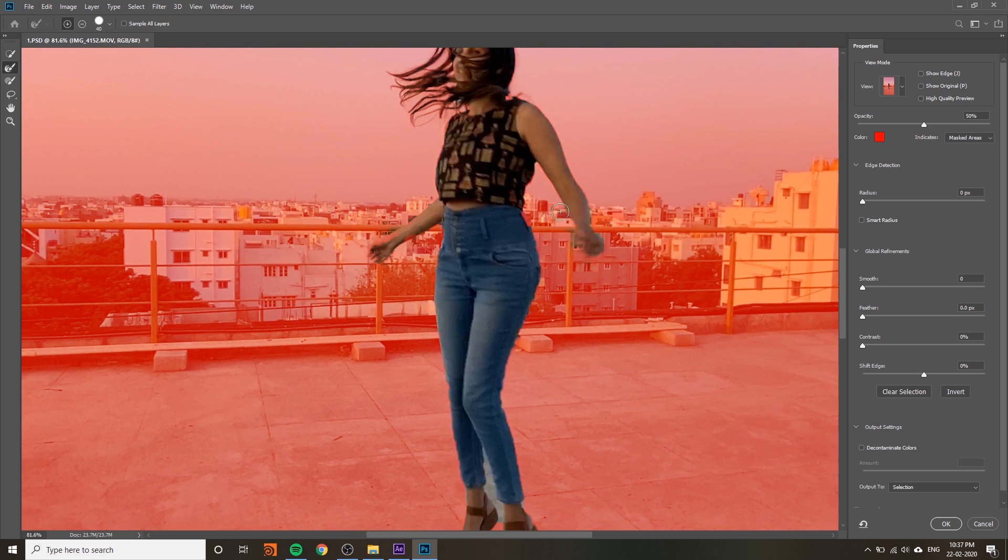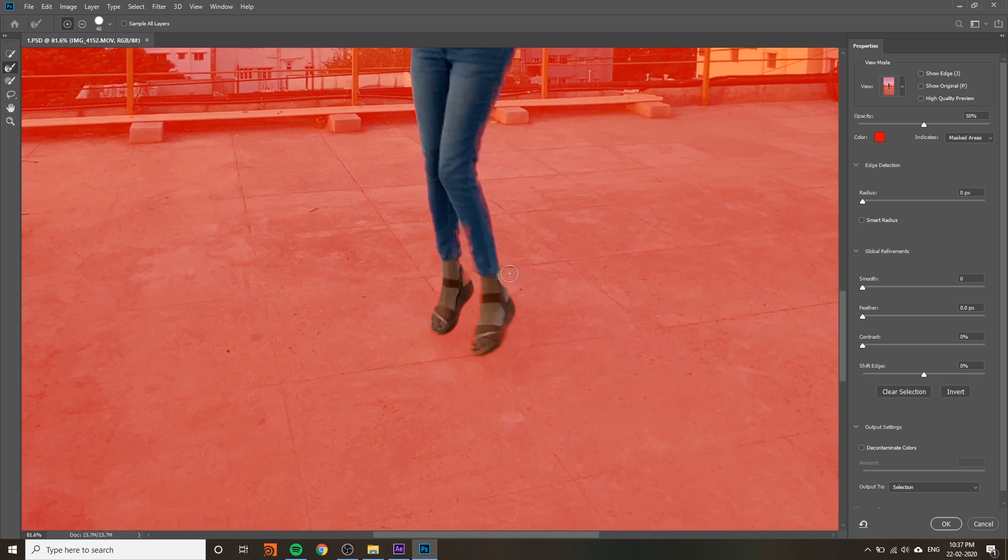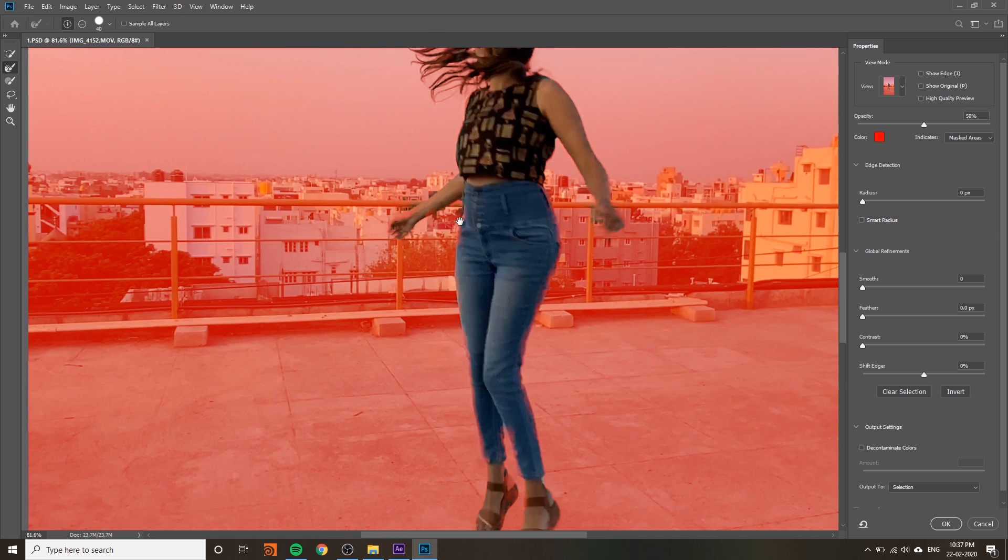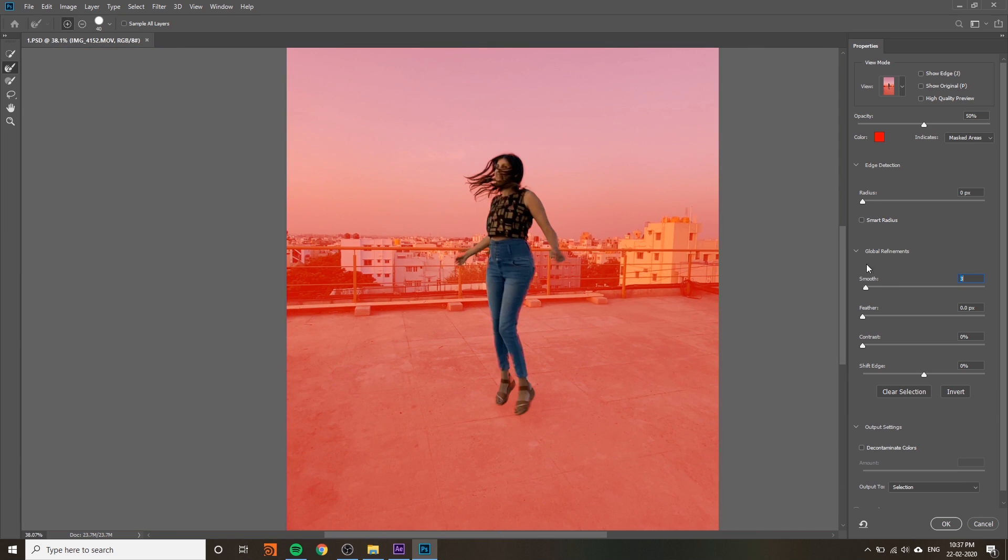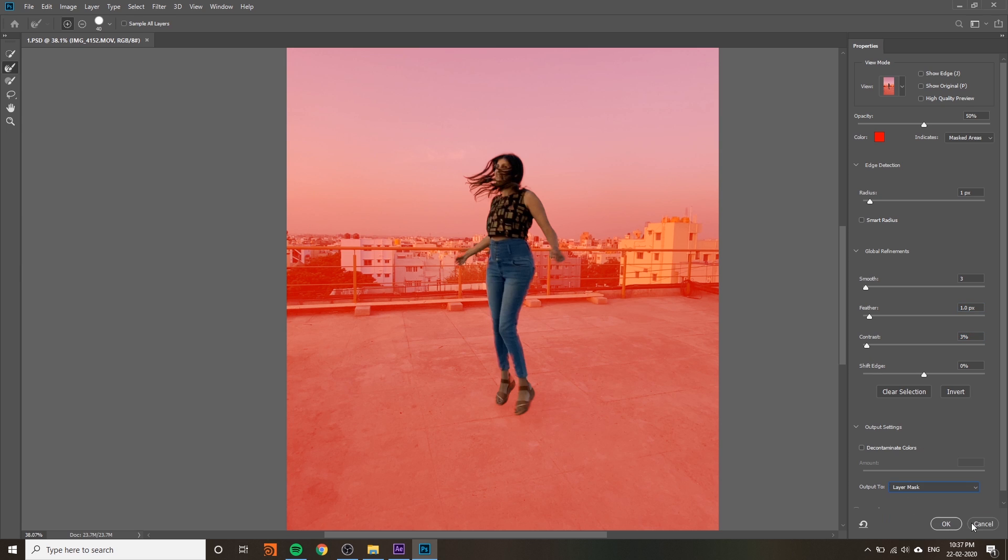The quick selection is not a good one. You can adjust the radius, smooth, and feather. At the end you have to change output to layer mask, then press OK.